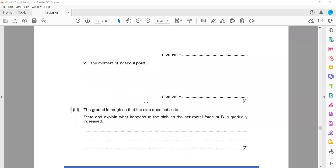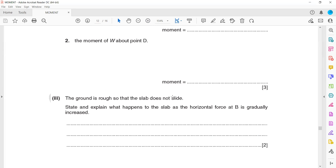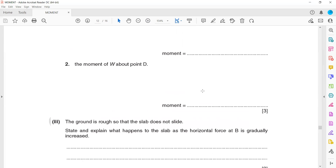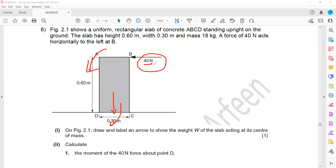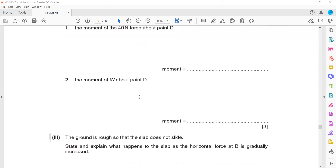The next part: the ground is rough so the object does not slide. What happens if the horizontal force is gradually increased? Right now it will not topple because the turning effect due to the weight is more than the turning effect due to the 40 Newton force. But if we increase the force — 40, then 45, then 50, then 60 and so on — the turning effect due to the force will increase and eventually it will tip over.